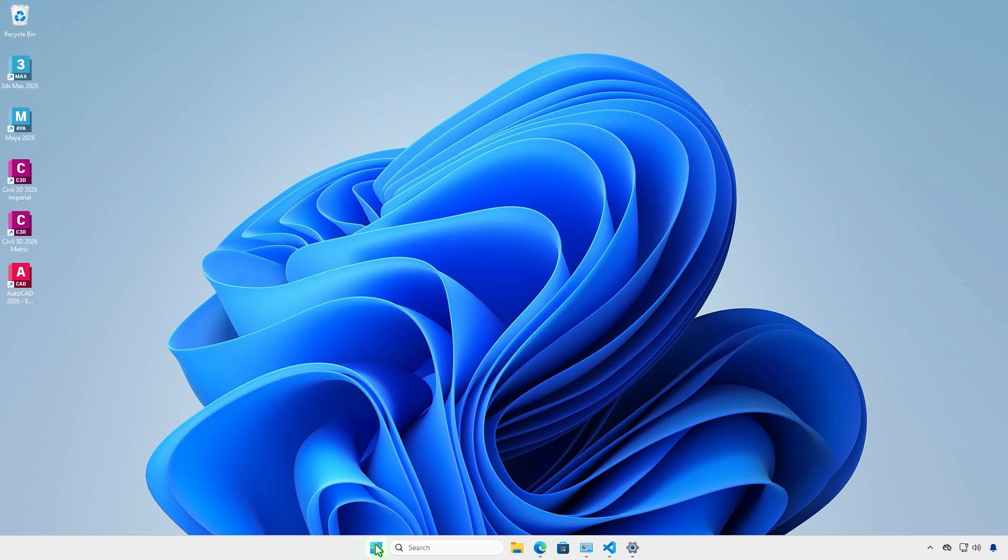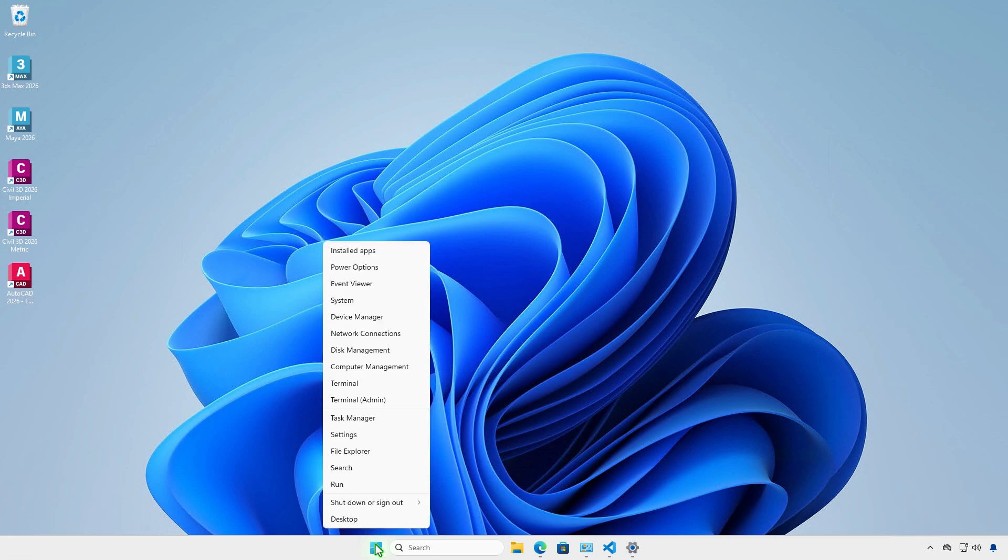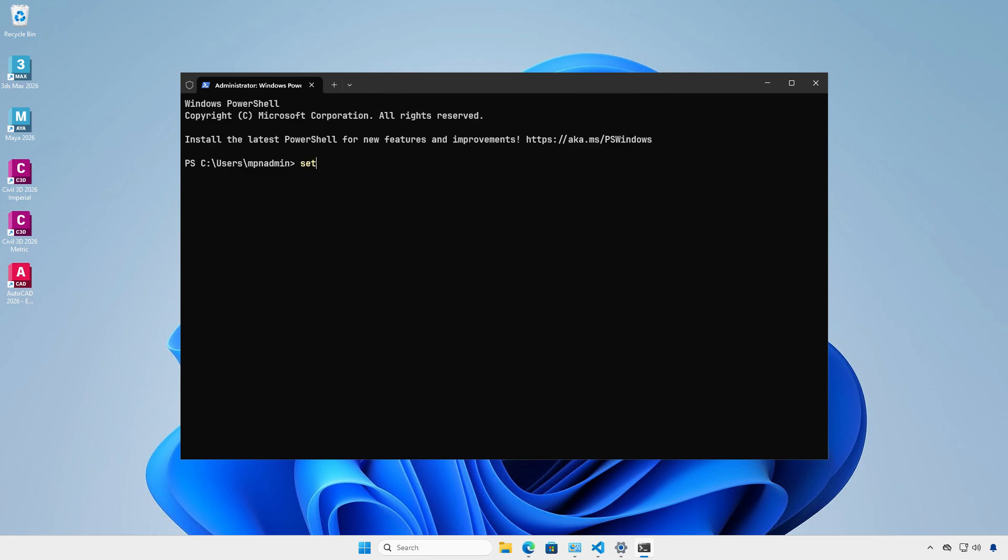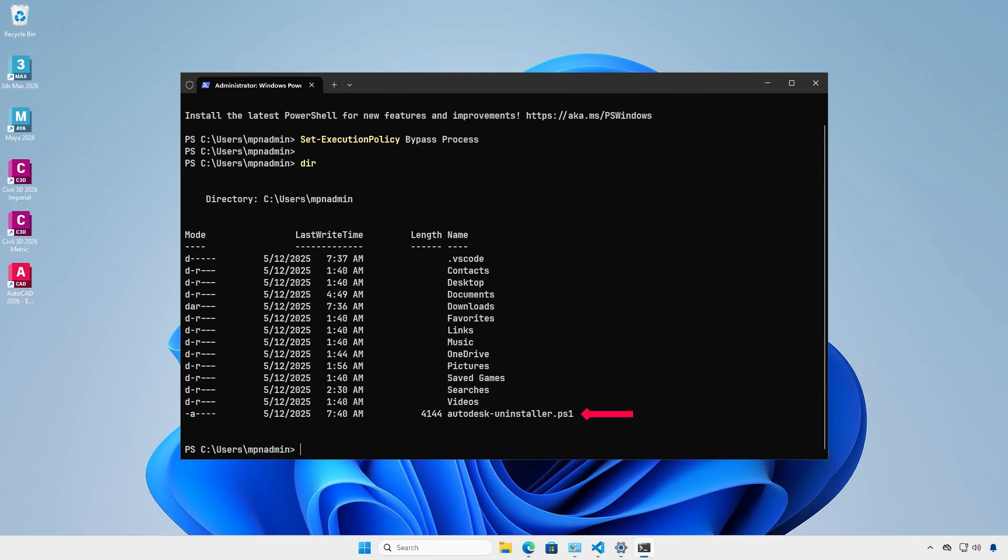Let's open PowerShell as administrator. Enable script execution for the current PowerShell session only. Navigate to the script location, then execute it.